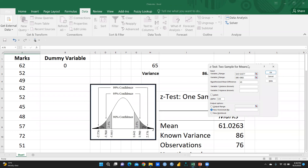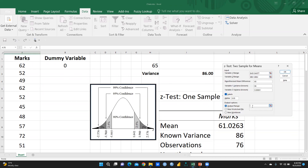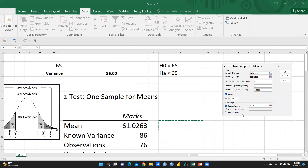For Variable 1 Variance, enter 86 (the variance we calculated). For the dummy Variable 2 Variance, enter a very small value since zero is not accepted. Set alpha to 0.05 for a 95% confidence level. Choose an output range location and press OK to generate the results.